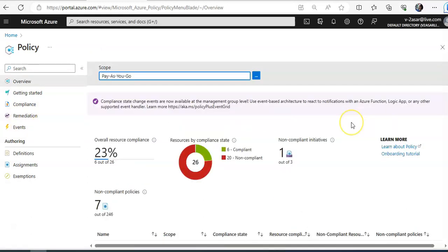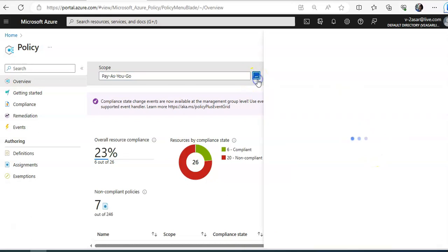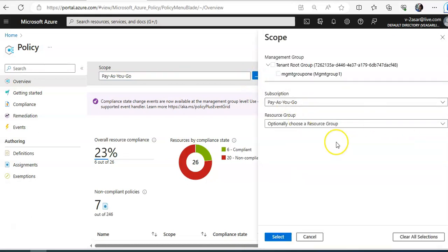So when you've assigned a standard or benchmark to your selected scope, the standard appears in your regulatory compliance dashboard. So this is the scope to which I am going to assign.